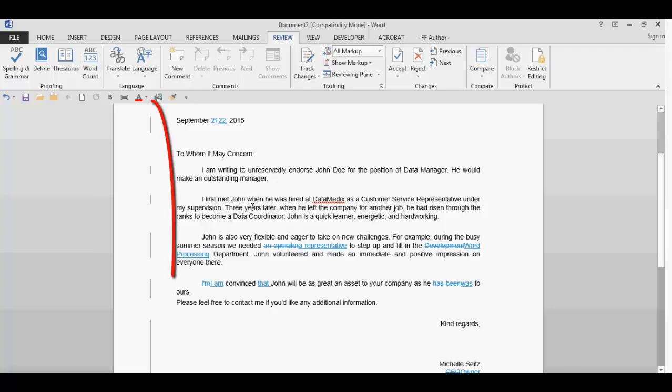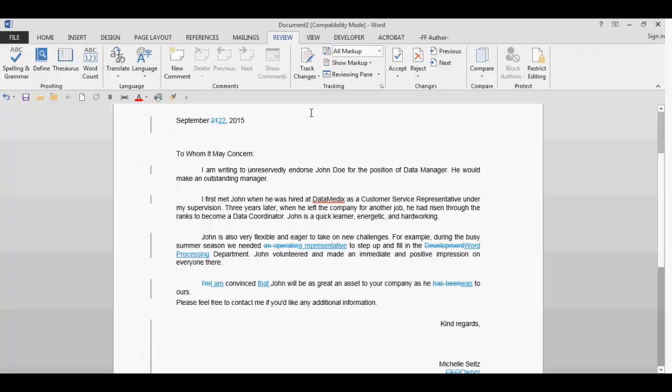You will notice on the left of the text are some vertical lines. As long as there is a change on that row, the vertical line will be displayed. As soon as you are finished with a comparison of the two documents, save your document, rename it if necessary, and close it. And that is the end of this lesson, Compare Documents.